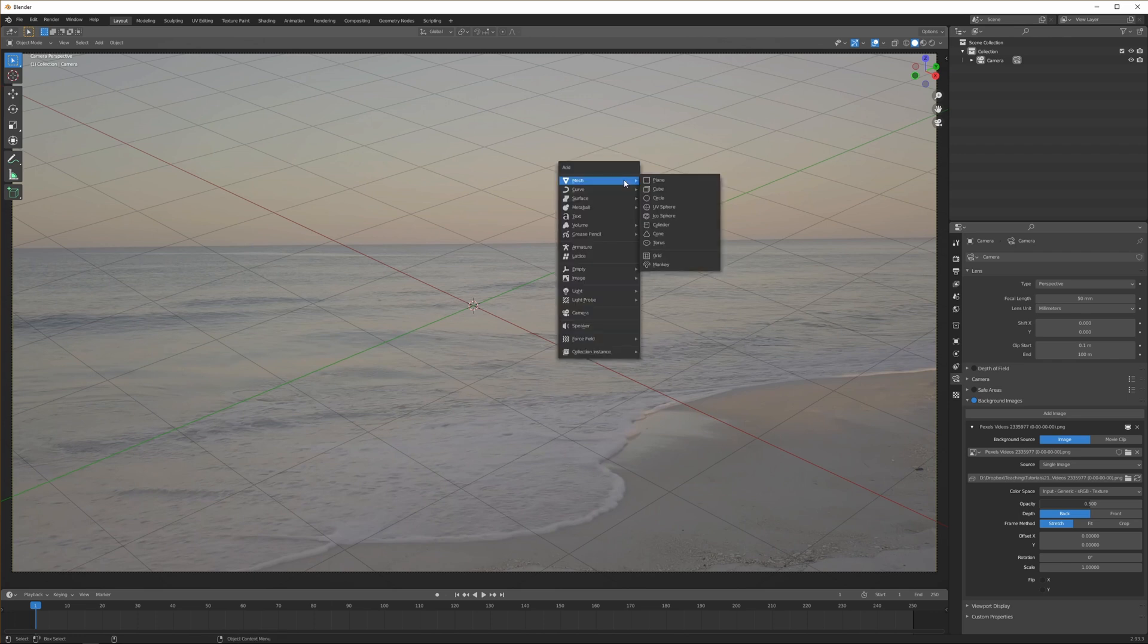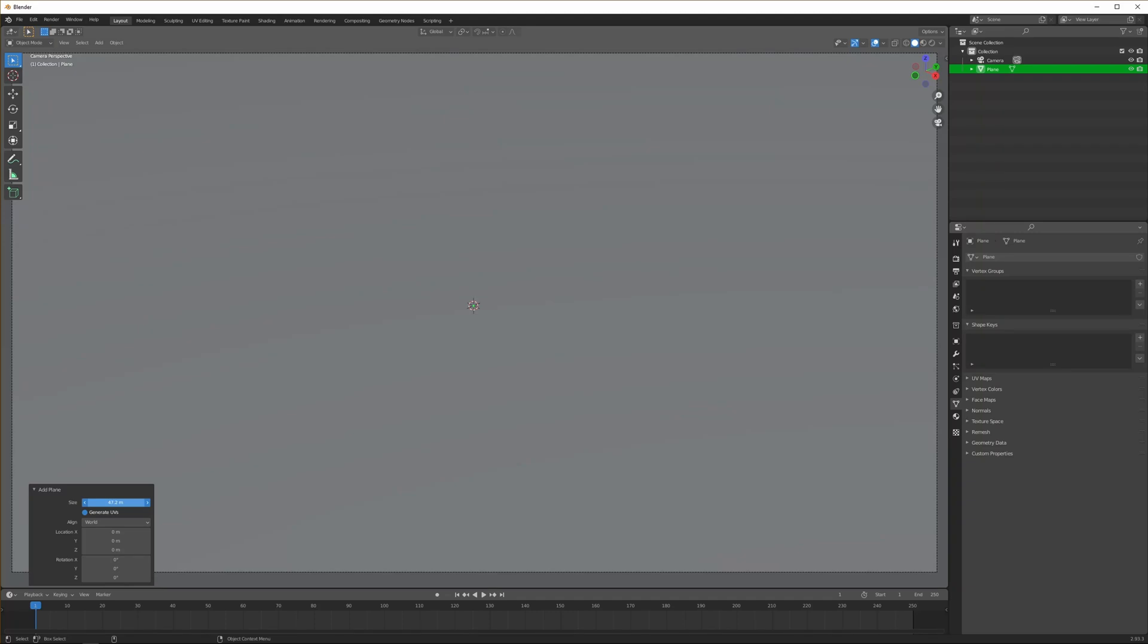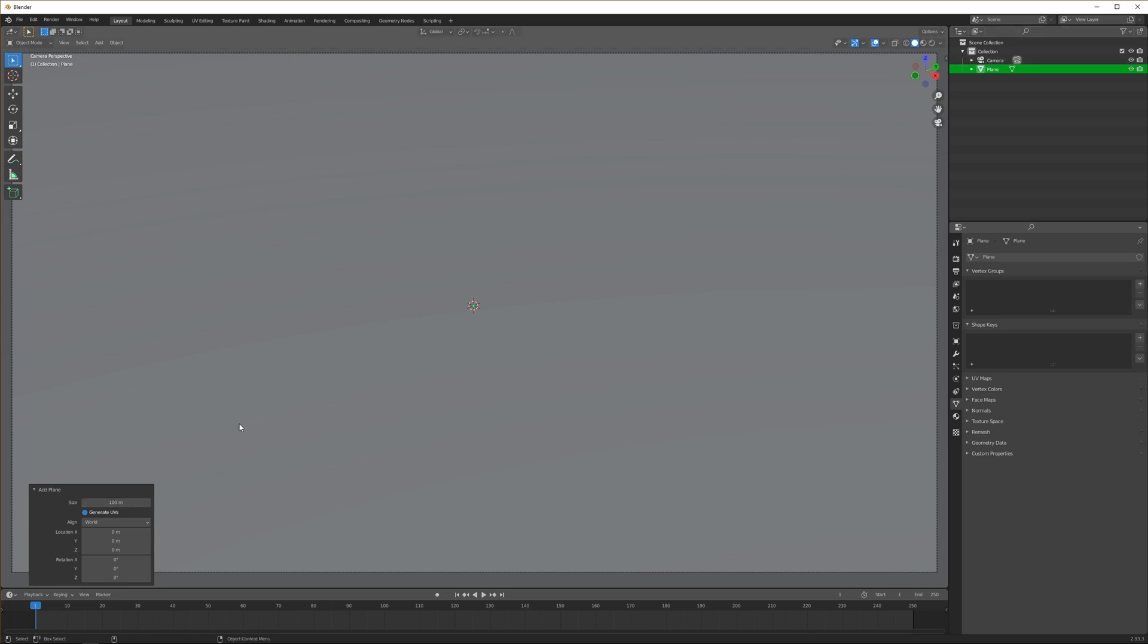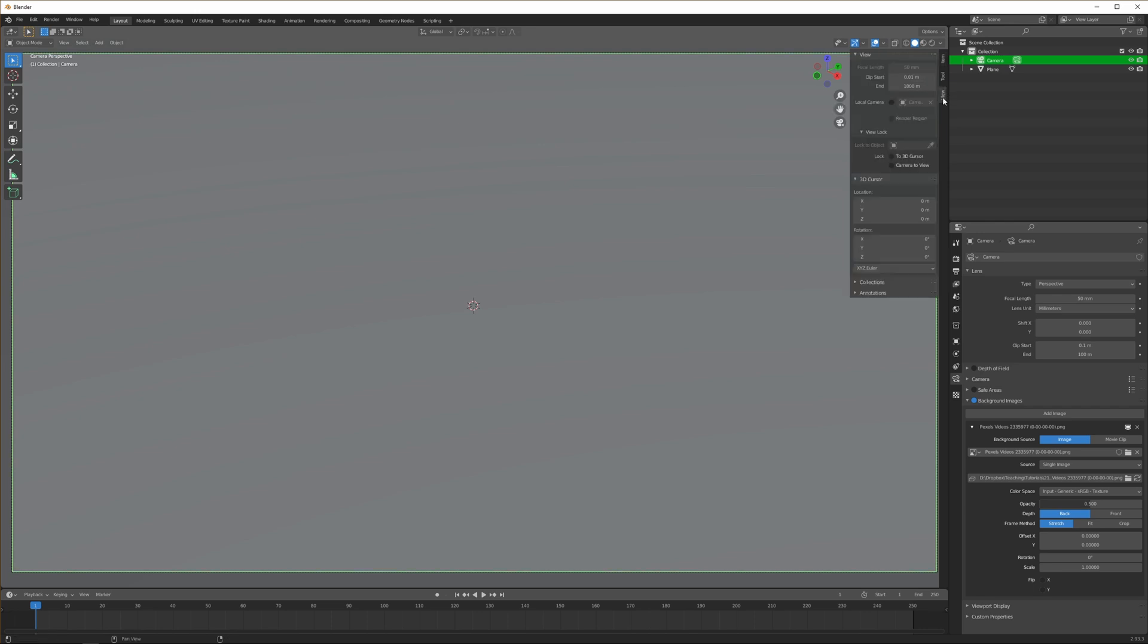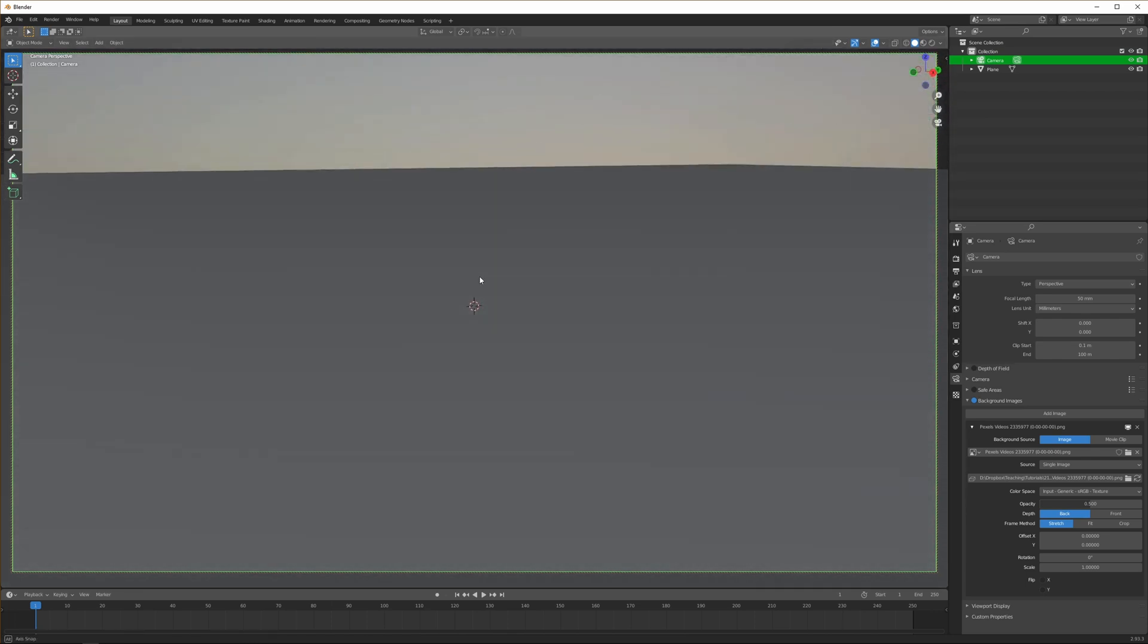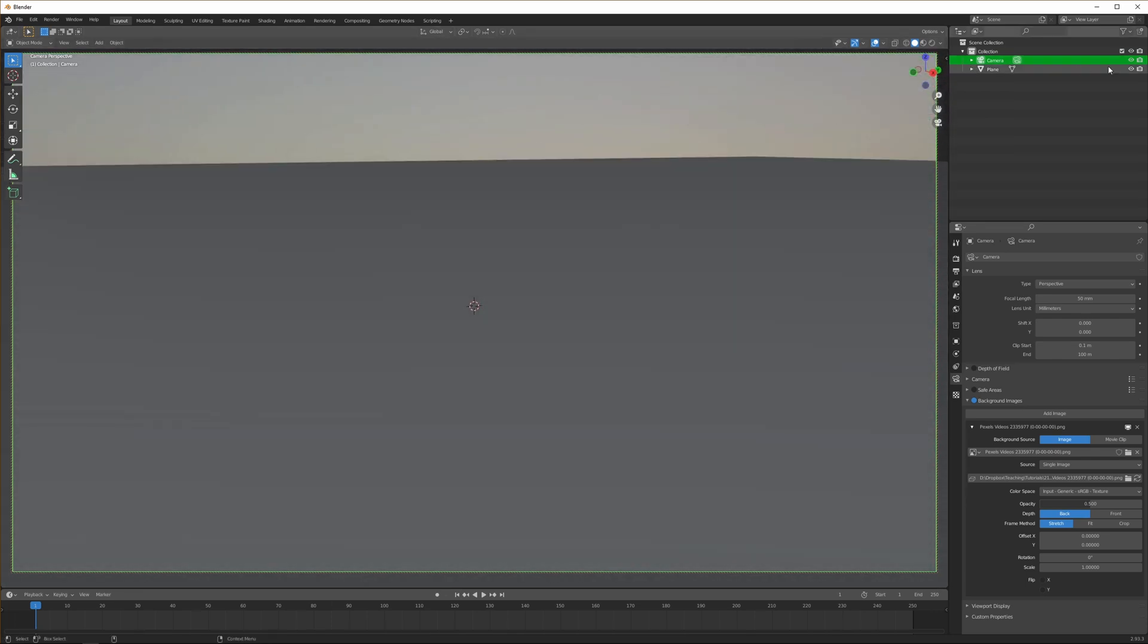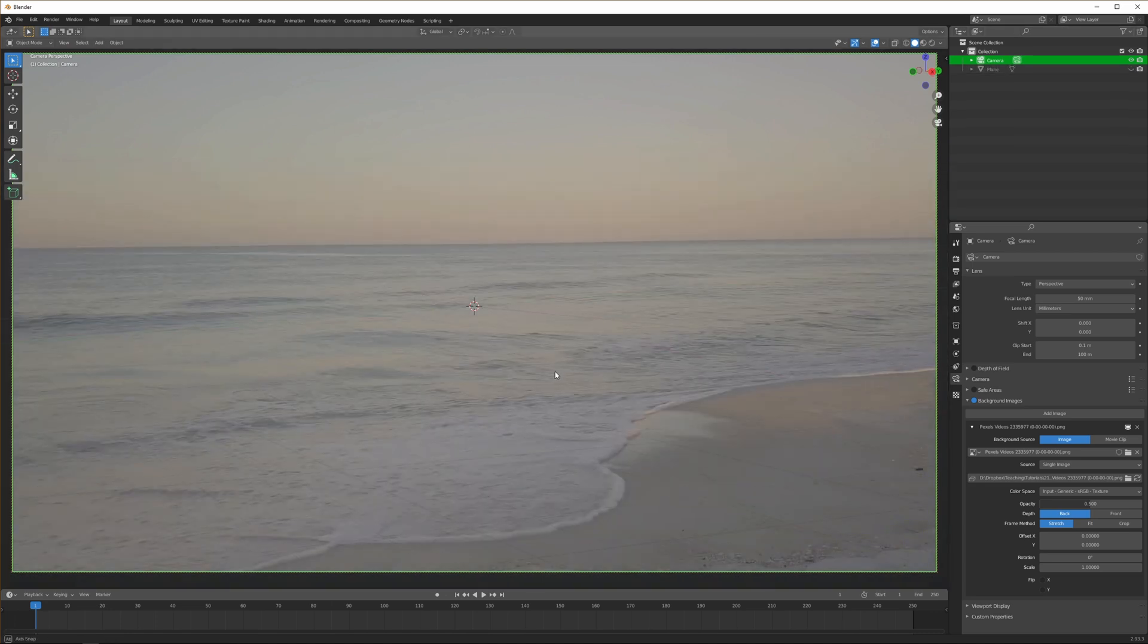Let's first add a plane, make it a lot bigger. It should be really big because you can see the horizon is more than 100 meters away. So you want to stick to world axis. The next thing we want to do is lock our camera to the view.